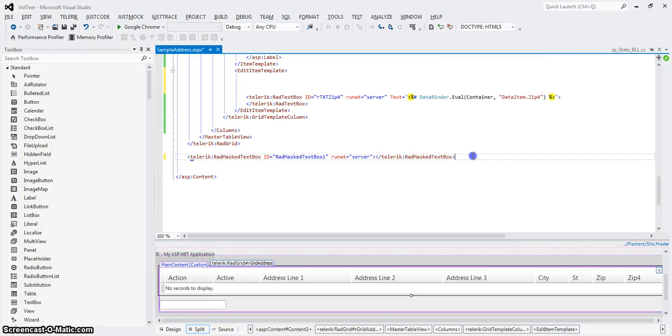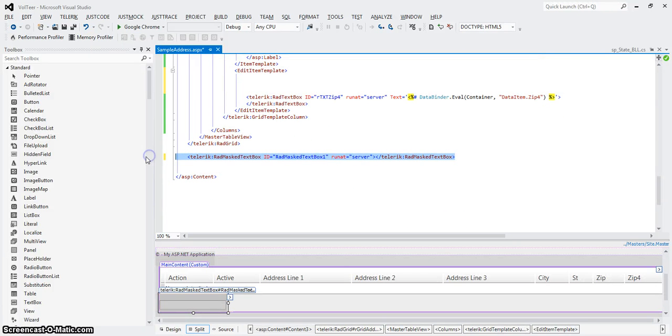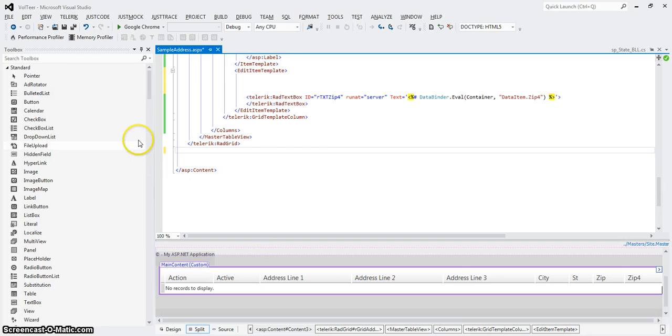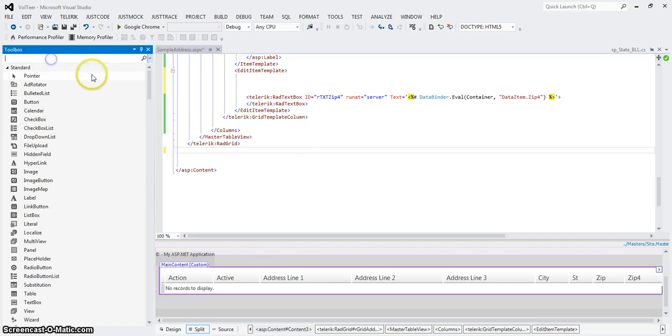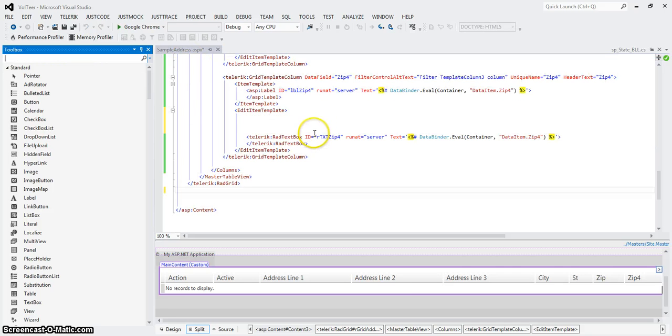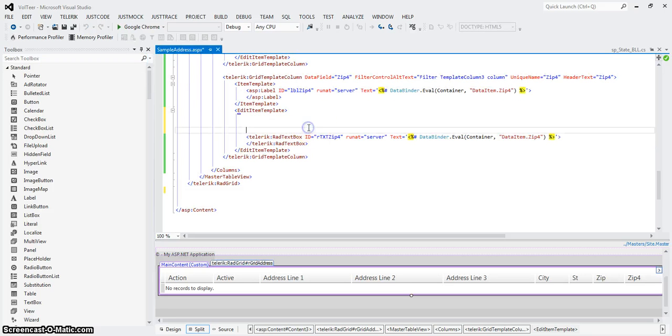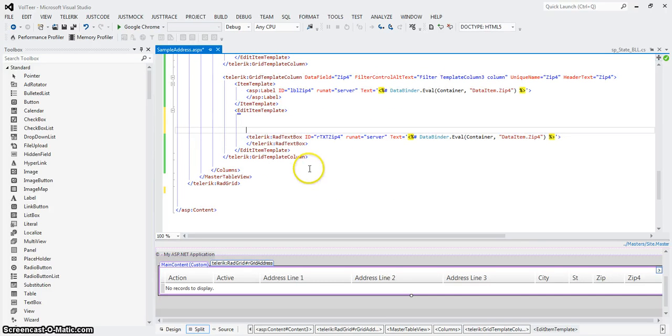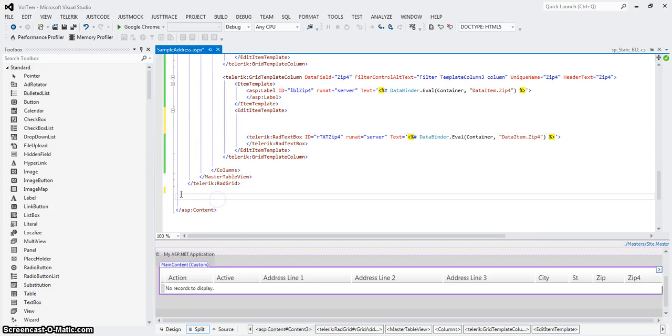Welcome back. Again, I'm going to show you how to use the mask control. I didn't want to do it without showing you. So I go back into the sample address. I want to add the mask control for the zip and zip 4, but I don't want to do it in here just yet.